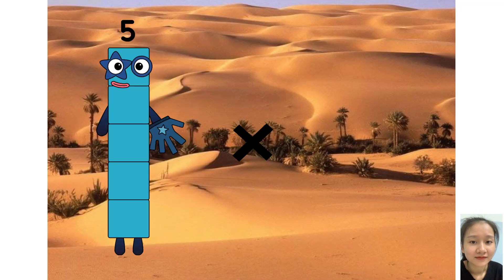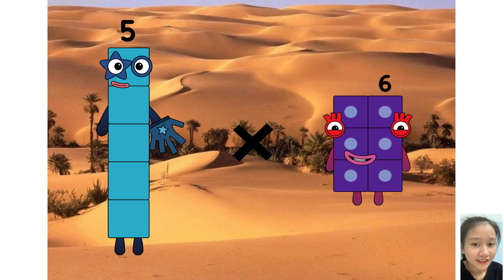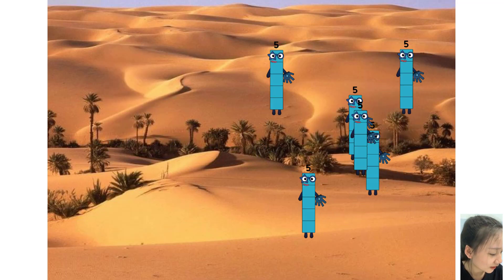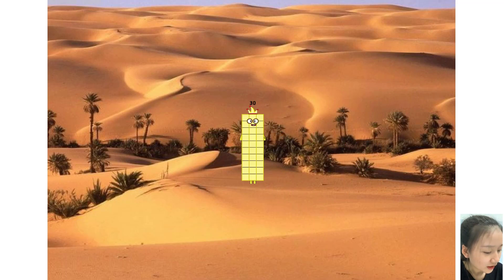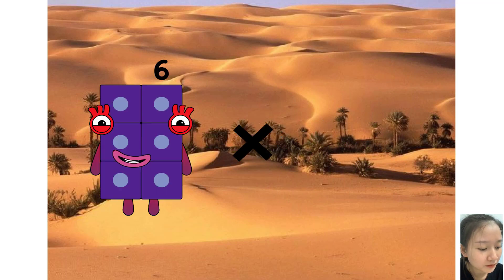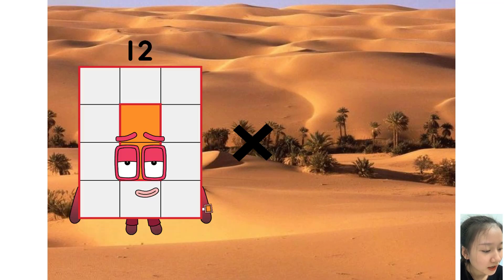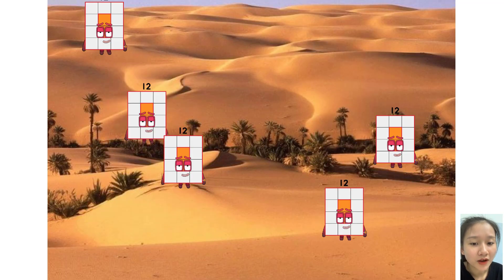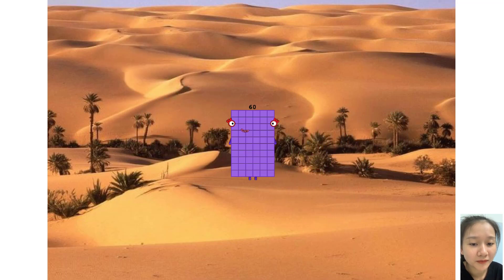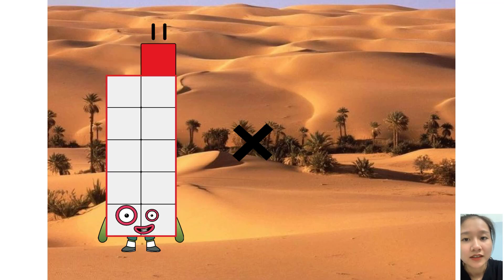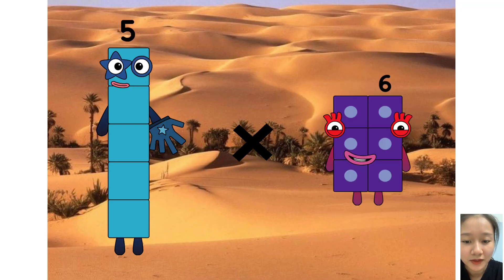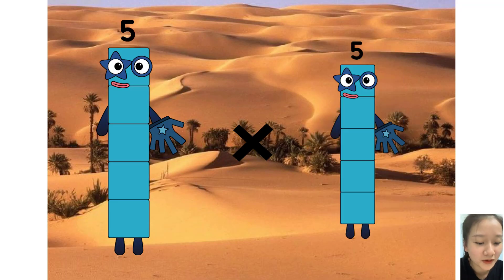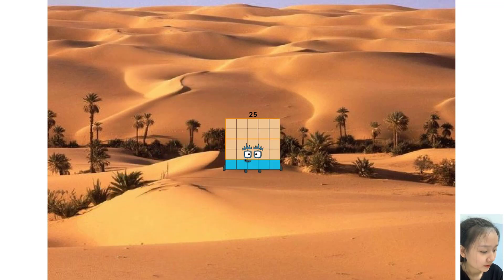5 times 6 equals 30. 12 times 5 equals 60. 5 times 5 equals 25.